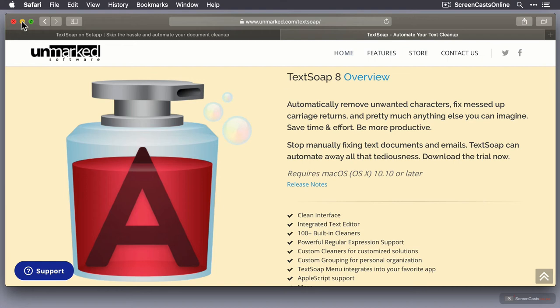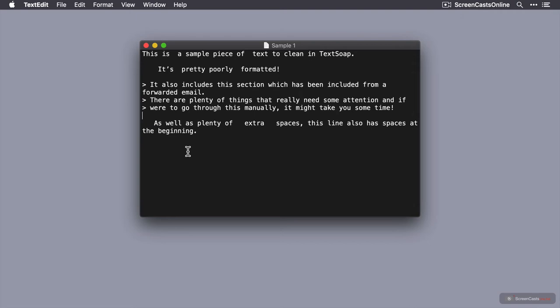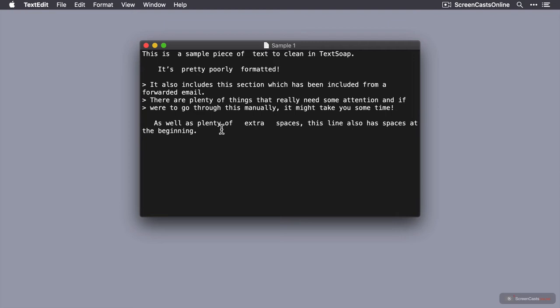So let me pop Safari out of the way and give you an example of how you might use TextSoap. As you can see, I have a TextEdit document here, just a plain text document, pretty poorly formatted. I've got additional spaces within sentences, leading spaces at the beginning of this sentence, and extraneous characters. Basically, it's going to take me a while to edit this manually, or I can use TextSoap.